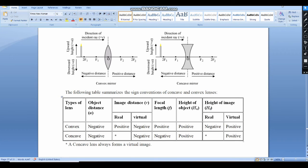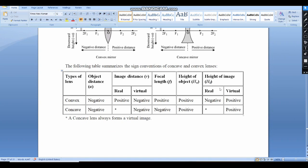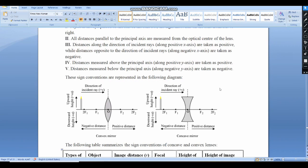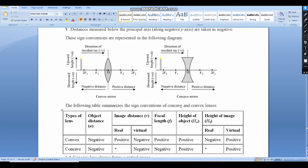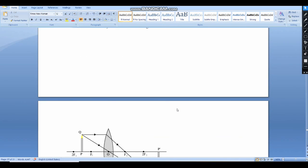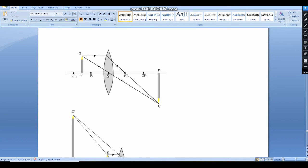We have discussed about sign convention in case of lenses theoretically, and with the help of a convex lens as well as a concave lens, in the form of a table, I have explained all the things. But I am taking one more example here. I have taken a case of an image found by the convex lens, and how to represent U: U is the object distance, and it is a direction from left to right, so U is negative.